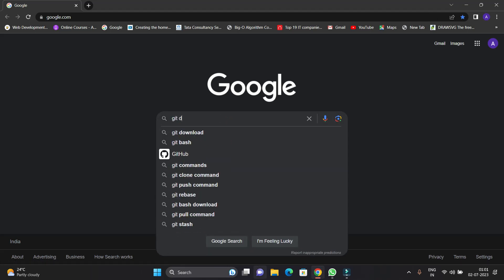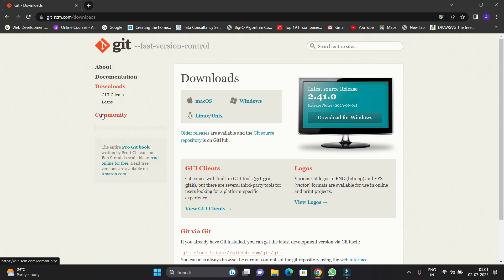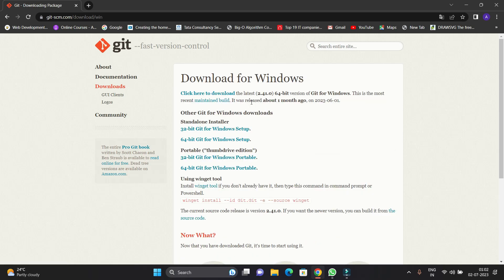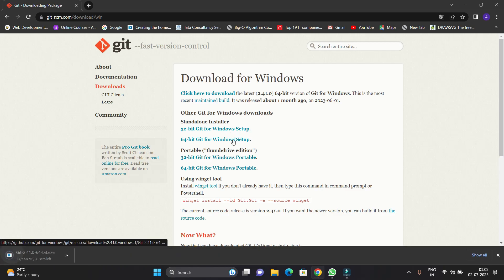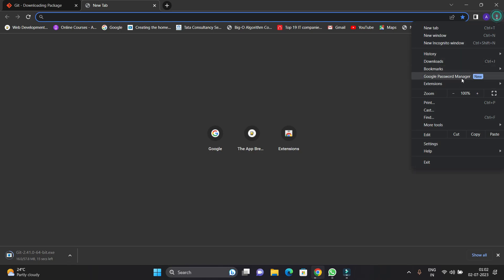The first website you will be redirected to is git-scm.com. Here you can see it — just click on the Git download. In the downloads page, you can see you can download Git SCM for macOS, Windows, and Linux. Currently we are on Windows, so I'm going to click on Windows. You can download Git for 32-bit or 64-bit Windows setup — I'm going to click on the 64-bit Git Windows setup.